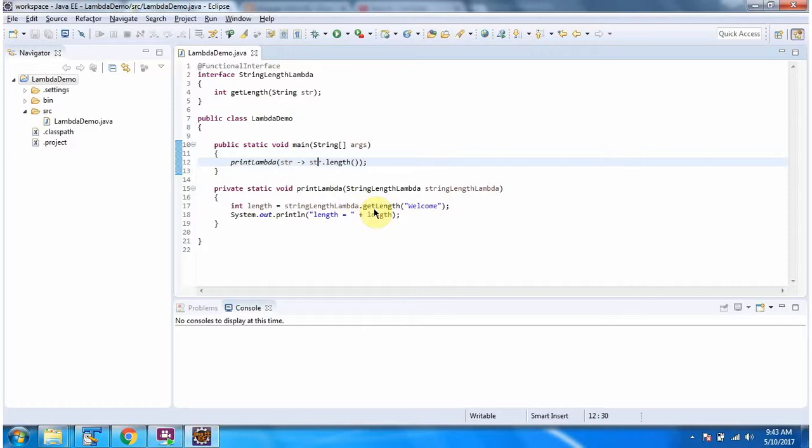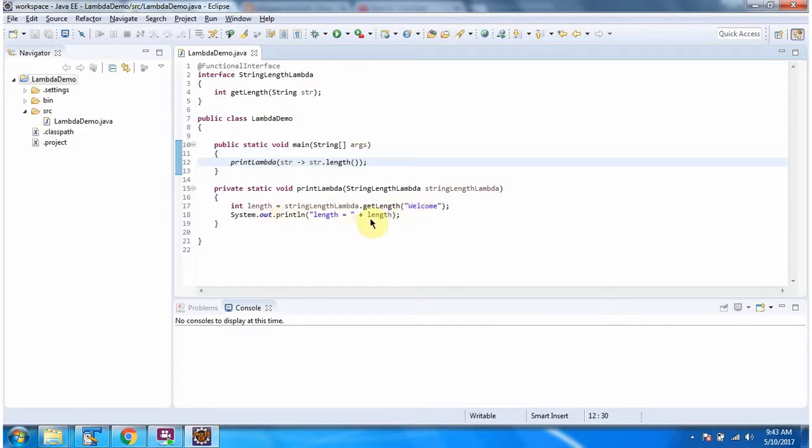Inside that I am calling the getLength method of the stringLengthLambda object and passing welcome. This returns the length and here I am printing the length.